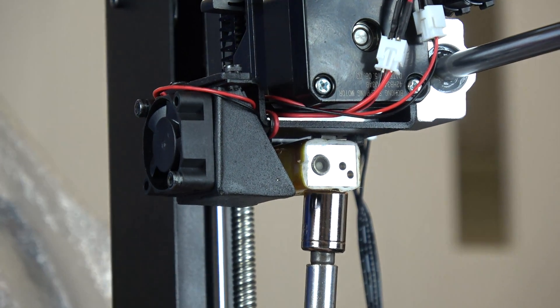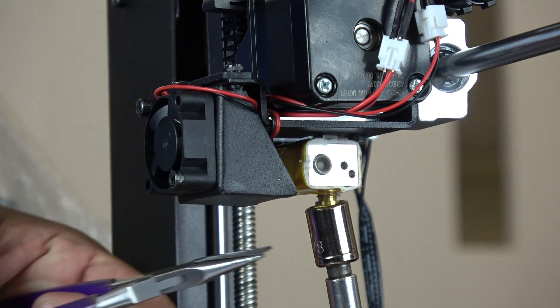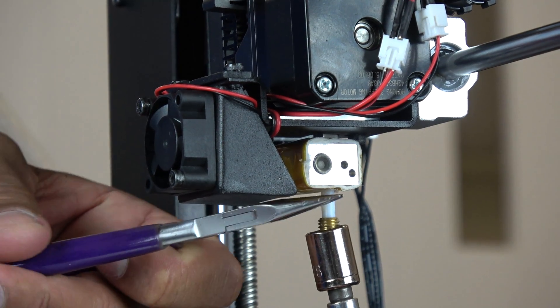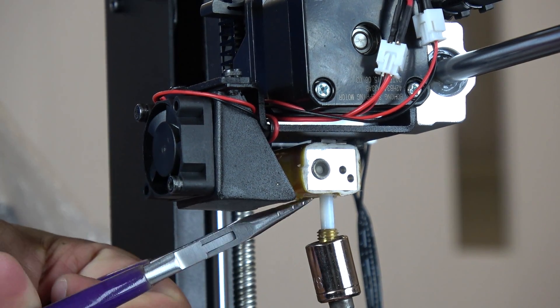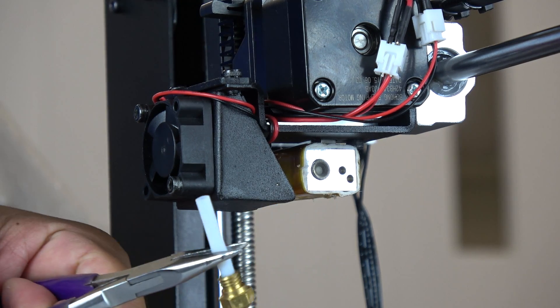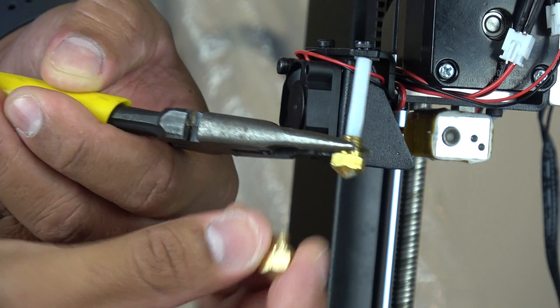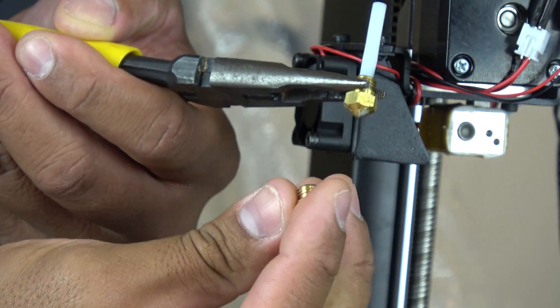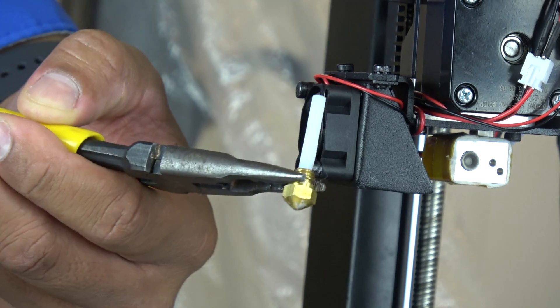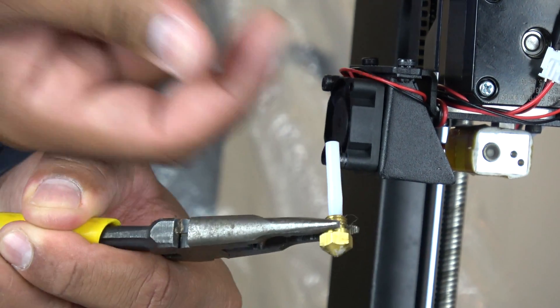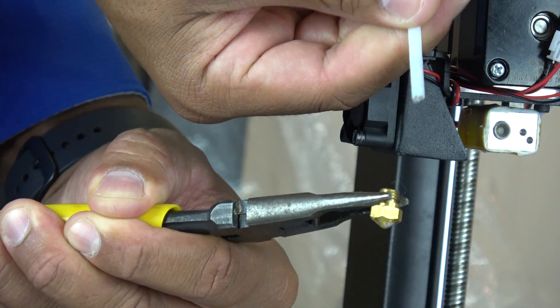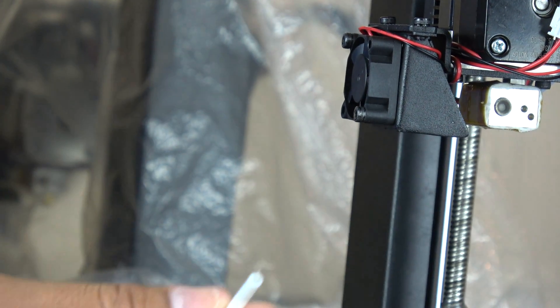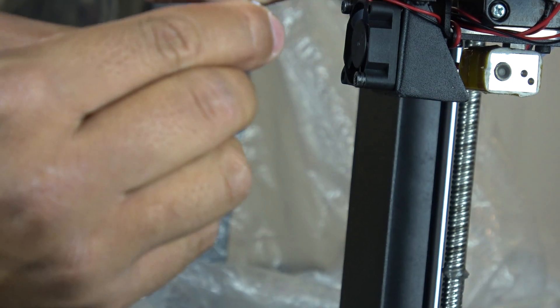The components are still hot, so we use the pliers to help remove the PTFE liner. Then, we transfer the liner to the new nozzle. Make sure it's cooled off before grabbing it. Make sure to remove any remaining filament within the liner.